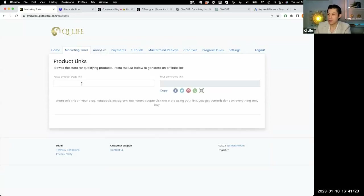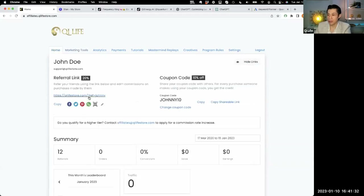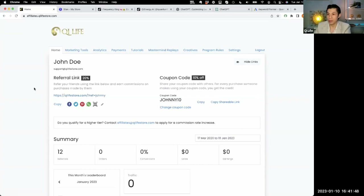Marketing tools are for you to create custom links where you can send people directly. The link glifestore.com with your referral ID goes to our landing page, which is pretty good, but I recommend sending people to the collection page. Let me show you here — this is the cheat coil collection. You can get there by going to Technology and clicking the first link.